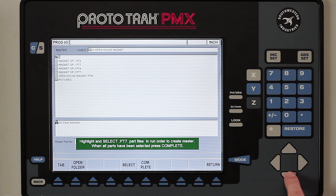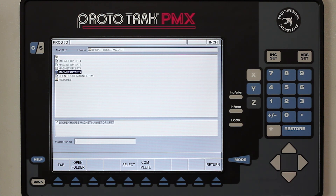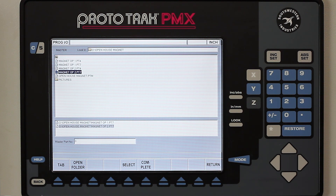I'm going to come down here to the first one that says Op 1 PT7 and push Select. Then I'm going to come down a couple more steps to Op 2 PT7 and push Select again. Normally the next thing I would do is push Complete, but I can also name it right now so I can find it later, so I'm going to do that.